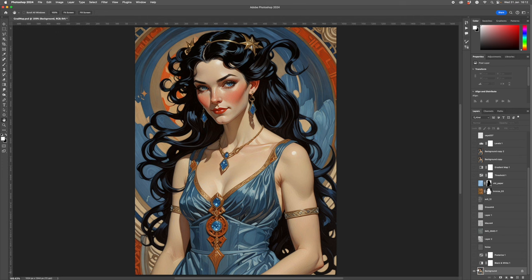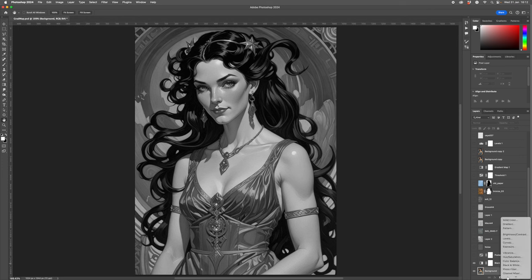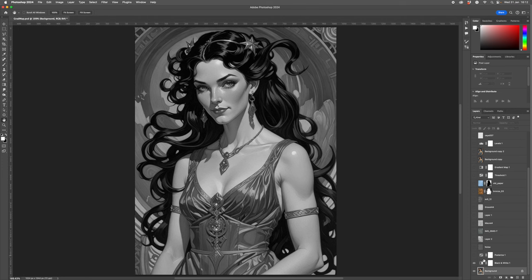So the first thing I do is take away the colour. We don't need the colour for the first stage, so if we get rid of the colour we can see the image afresh. Then I want to take away more — I want to reduce the number of tones in the whole image. The black and white adjustment layer is down here in the new layer panel. There it is — black and white. You can see it there.